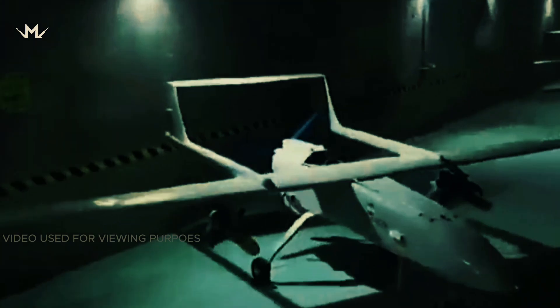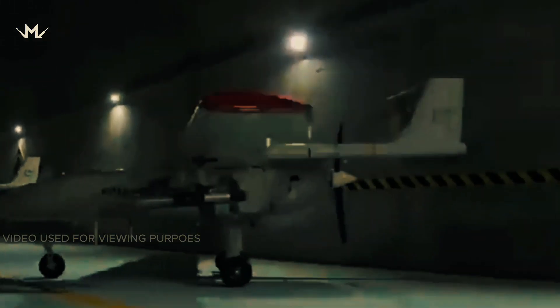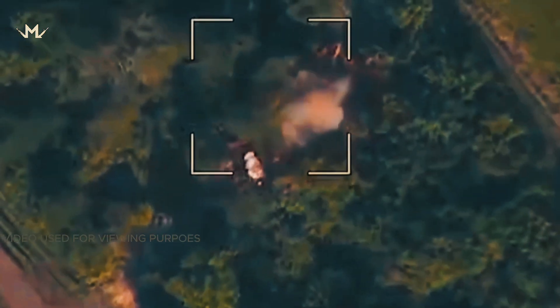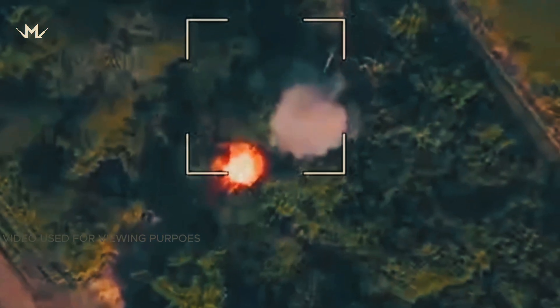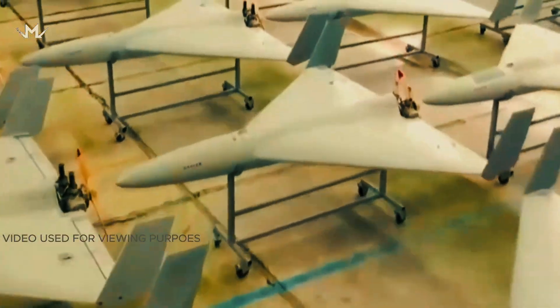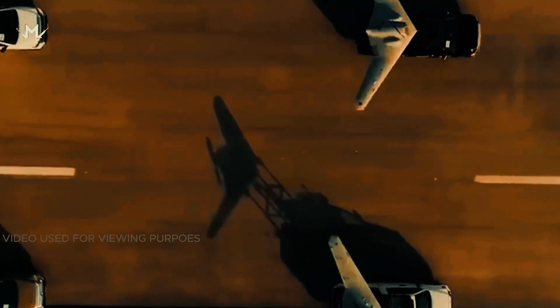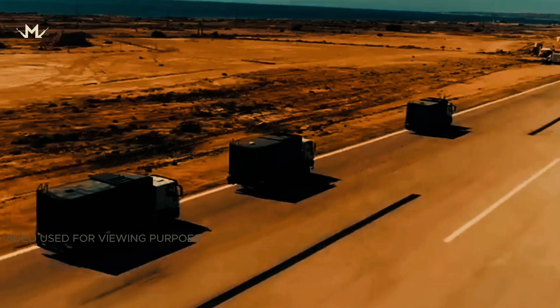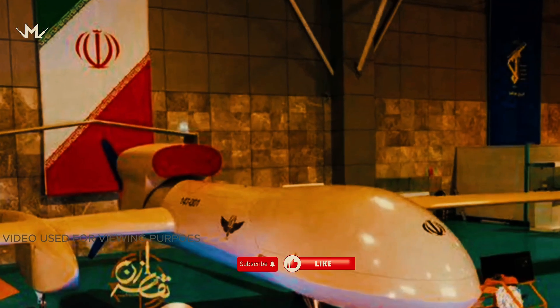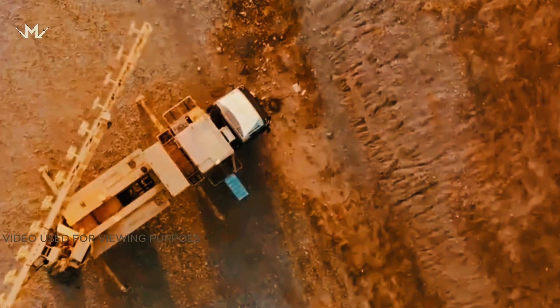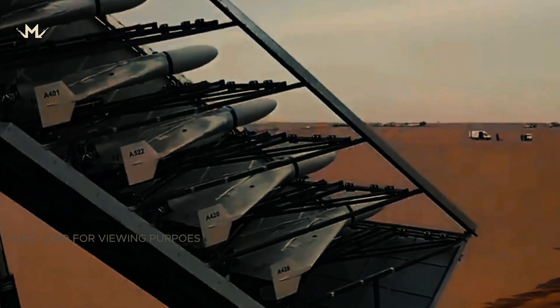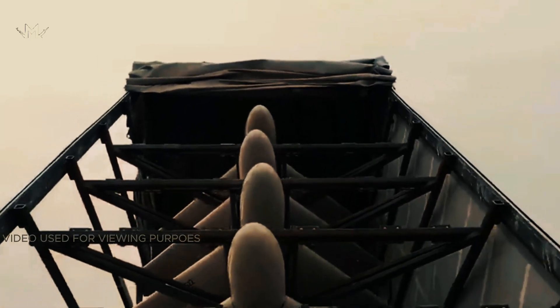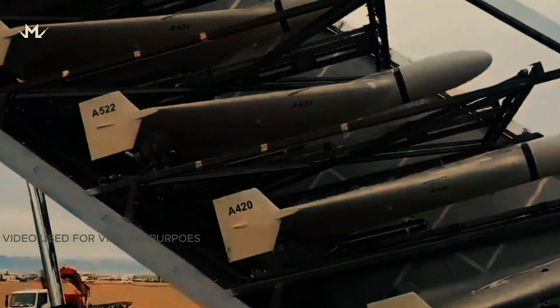The Shahed-136 drone has a delta wing shape with a central fuselage that integrates with the wings and stabilizing rudders at the tips. The nose is equipped with a warhead weighing 30-50 kilograms. The engine is located behind the fuselage and controls a two-blade pusher propeller. The UAV is reportedly 3.5 meters long with a wingspan of 2.5 meters, can fly at a speed of 185 kilometers per hour and weighs approximately 200 kilograms. Its range is estimated to vary between 970 kilometers and 2,500 kilometers.